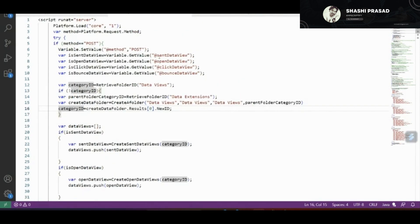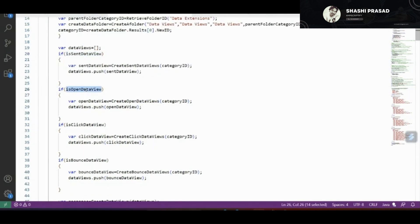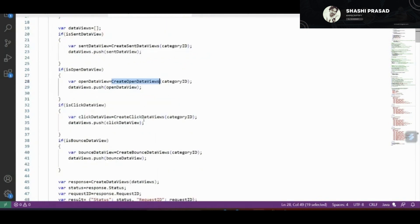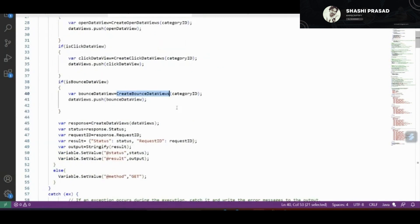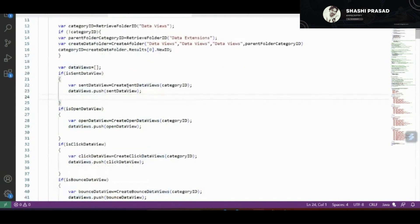These are the RequestParameter variables stored in AMPscript. I validate here whether somebody checked a checkbox or not. If the Send checkbox was checked, I call a function called createSendDataView. Similarly, if Open data view was checked, I call createOpenDataView — and the same for Click and Bounce data views. Also, I push that particular variable into an array called 'dataViews'. You might be wondering what createSendDataView does.